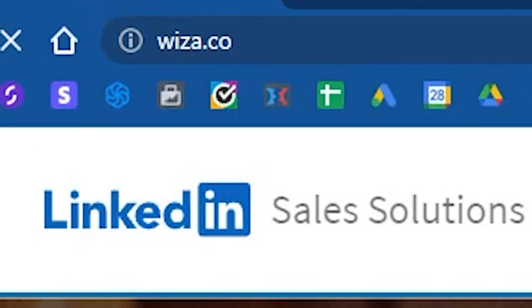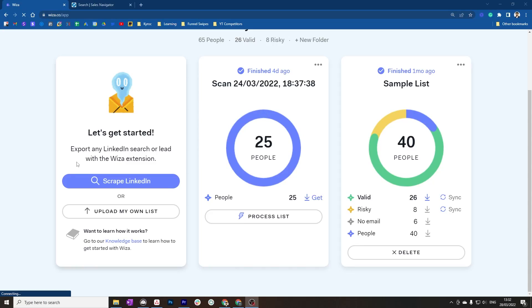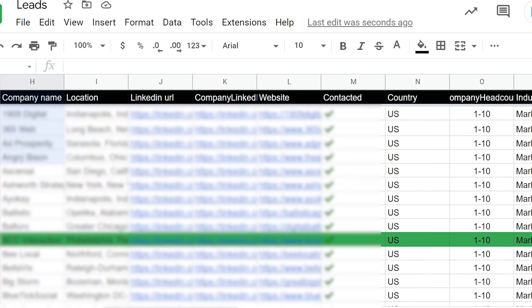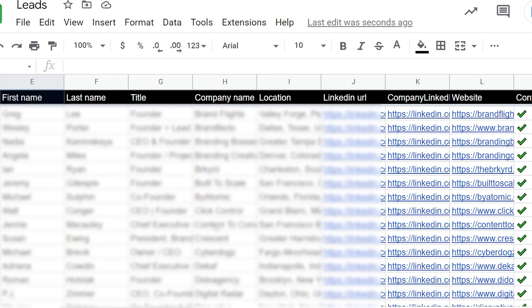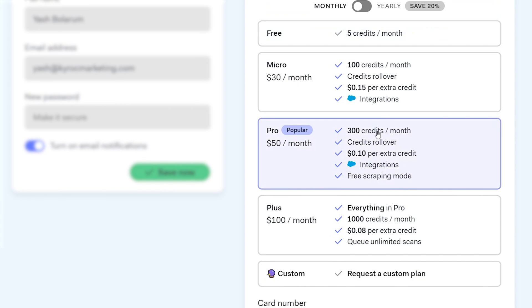Go to a website called Weezer.co. Weezer essentially allows you to get all the data from people on LinkedIn — their email addresses, which company they're at, how big those companies are — making it really easy to filter leads. Weezer extracts this information and puts it onto a Google Sheet so you can have everything in one place before importing it into your email software. Weezer works on a credit system — the more emails you scrape, the more you pay. The $30 per month package is fine if you're just starting out.